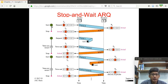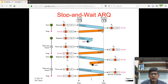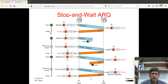When the sender receives the acknowledgement frame, it stops the timer, confirming frame 0 was successfully sent. The sender then sends a new frame using the next sequence number, which is 1 — also what is expected by the receiver — and starts a timer. However, while frame 1 is in transit, it is lost and does not arrive at the receiver end. When the timer expires without acknowledgement, the sender resends frame 1.